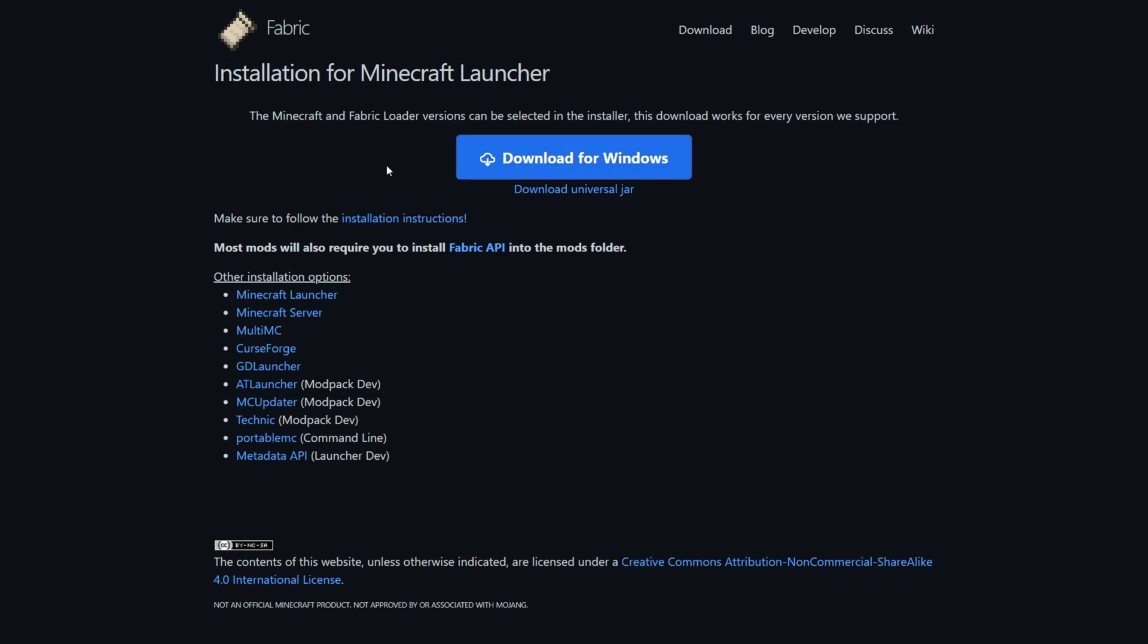I'm showing you how to get Fabric for Minecraft 1.21. To get it, you want to head over to Fabric's official website right here, fabricmc.net, and this is actually going to be linked down in the description below, together with my Discord server, and I'd greatly appreciate it if you could join that.